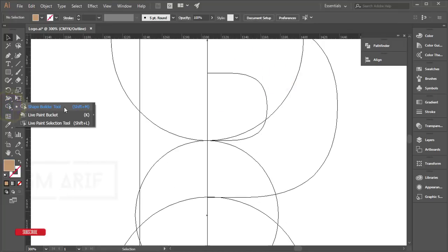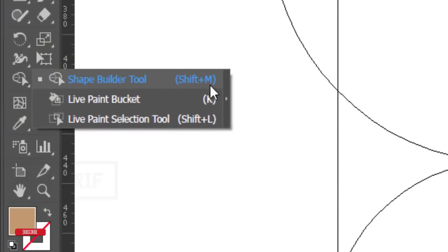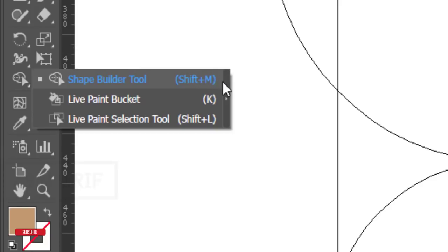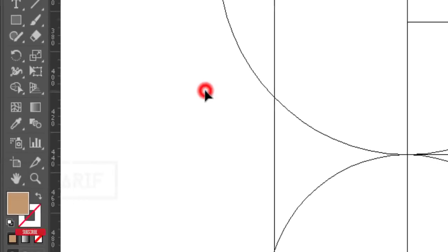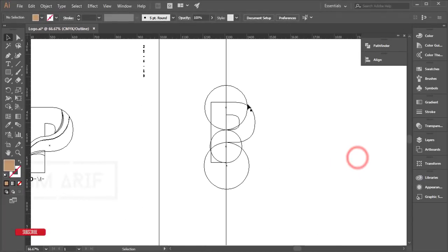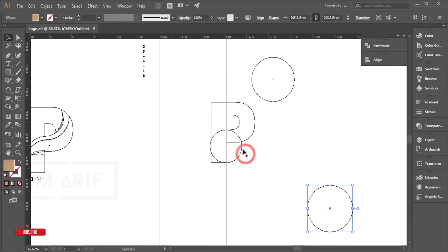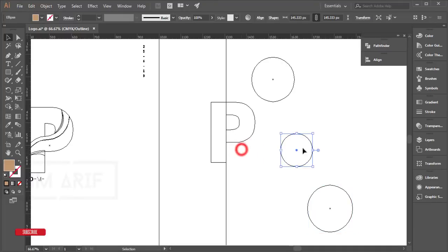The most important tool for this tutorial is the Shape Builder tool. This one is amazing for making any kind of shape. So what I have done here: I had this one, this one, and this one.